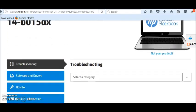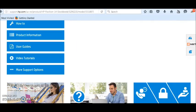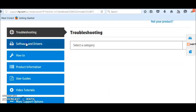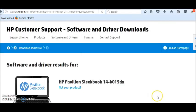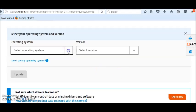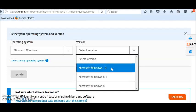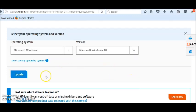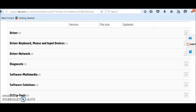Let's say I installed Windows 10 from Windows 7. I'll choose Drivers, then Software and Drivers, select Windows 10 as the operating system, click Update, and then search for webcam.